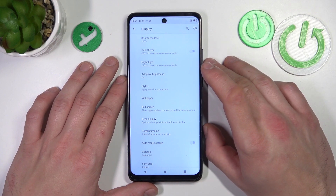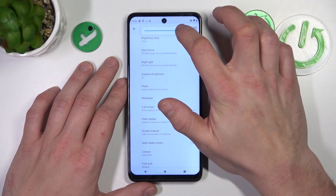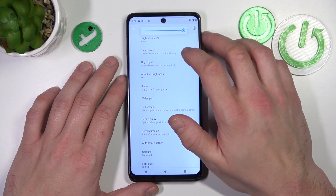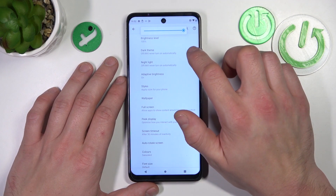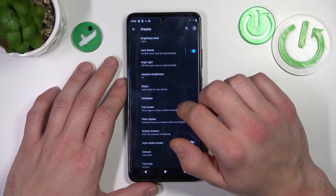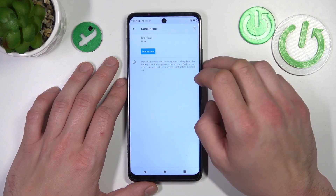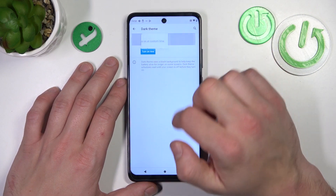Let's start at the top of the list, where you can change the brightness level manually. Then you can enable or disable dark theme and also schedule it.